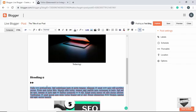We can create numbered lists and bullet lists. To create a numbered list, click the button and it starts with number one. Type the first list item, press Enter and the next number appears automatically. This is how we create numbered lists.